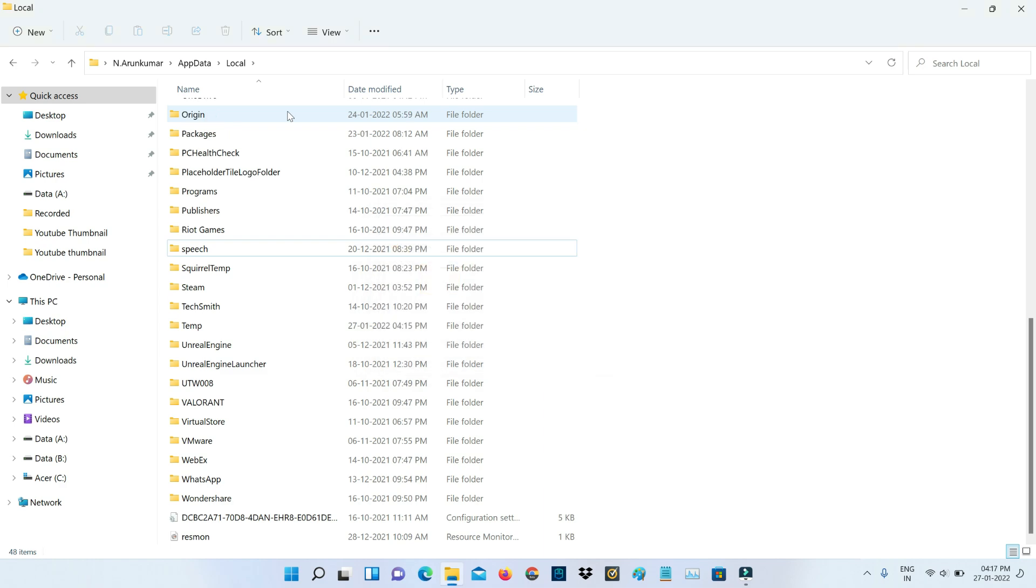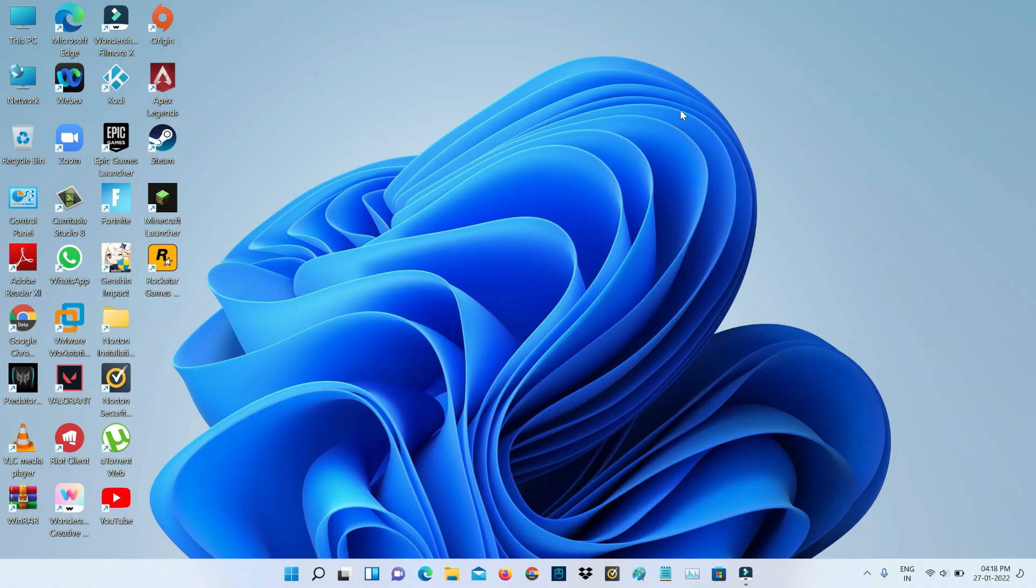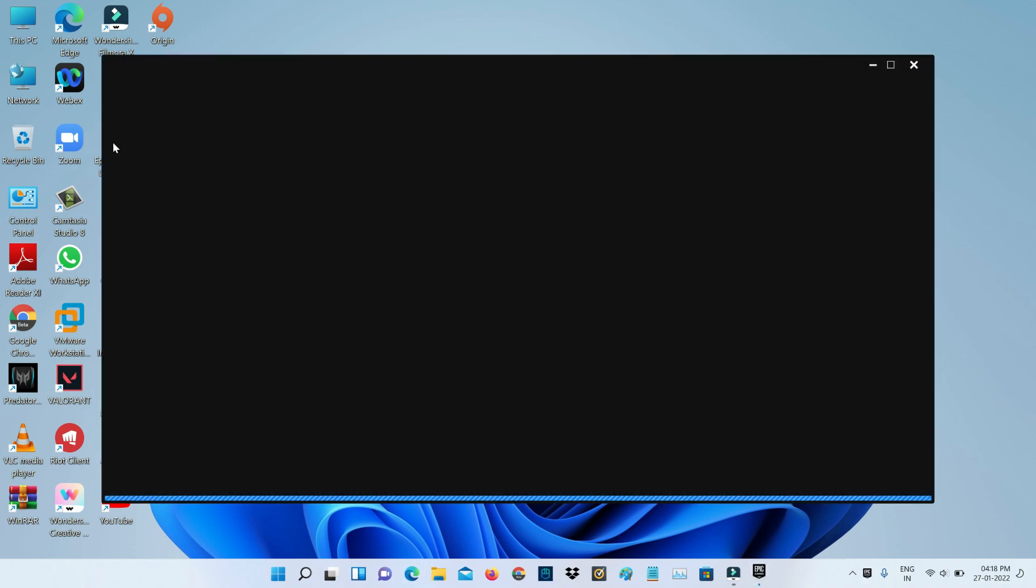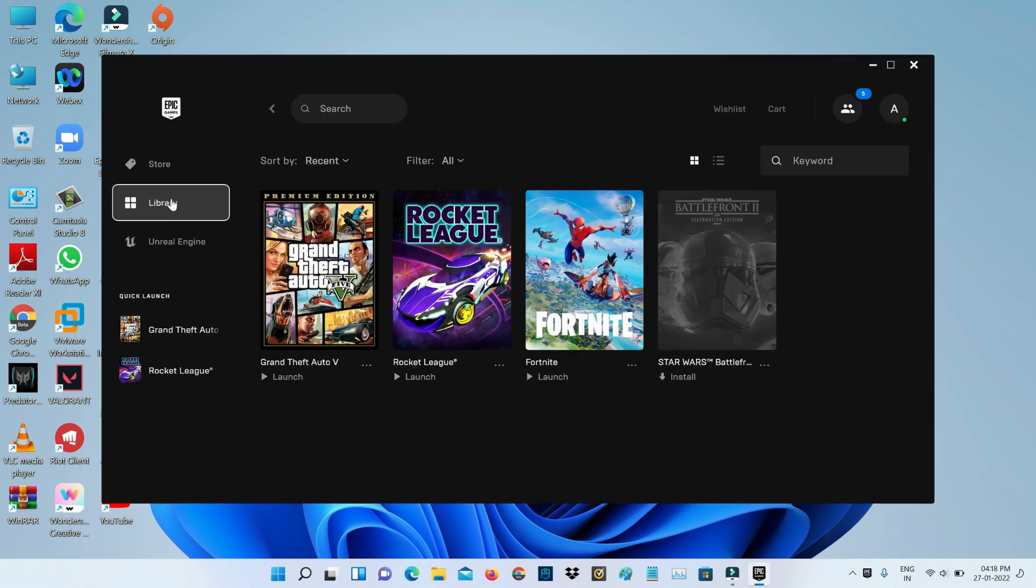Close all the windows. Next, open your Epic Games Launcher and check if this launcher is updated to the new version or not.